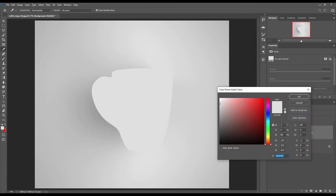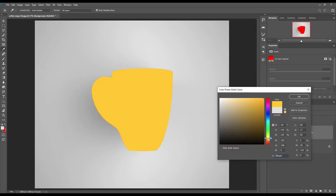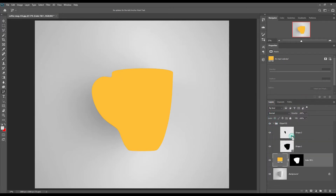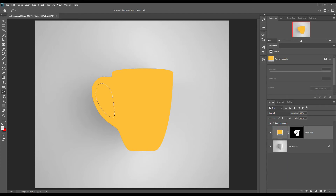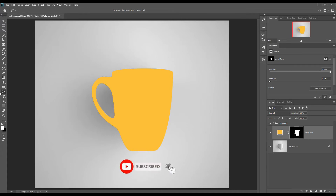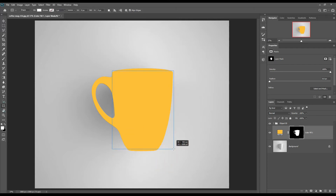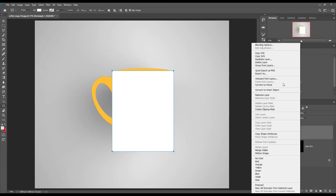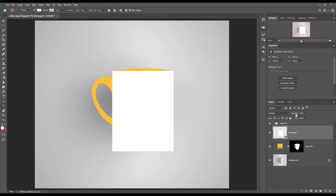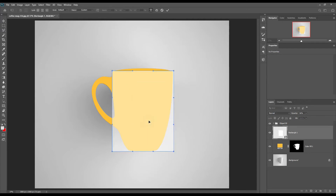Select the coffee mug and create a solid color layer. Select the outside and select the insides. Create another rectangle and make it a smart object. Transform the smart object using Ctrl+T for Windows and Command+T for Mac.